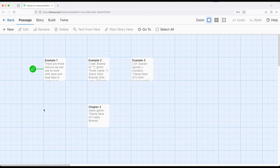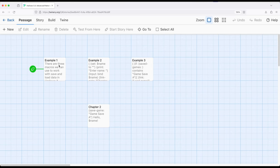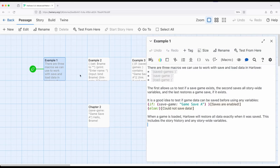Within Harlowe, we call this save game and load game. But what we're really talking about is the history of the story, what passages we have visited, as well as any story-wide variables that have been created. So when we're dealing with this within Harlowe, we have three macros: saved games, save game, and load game.